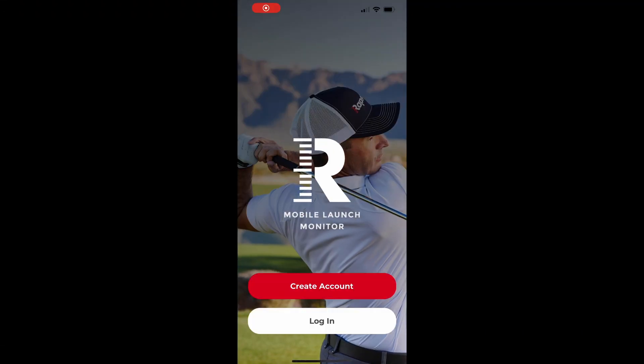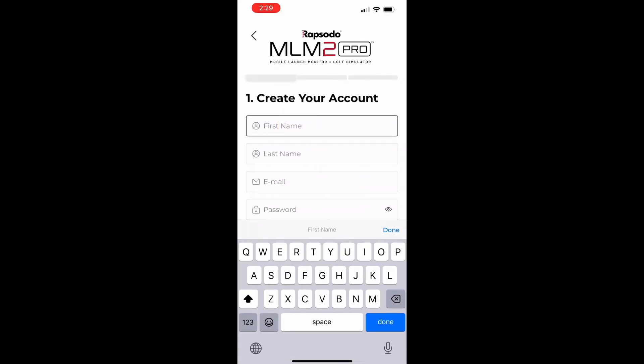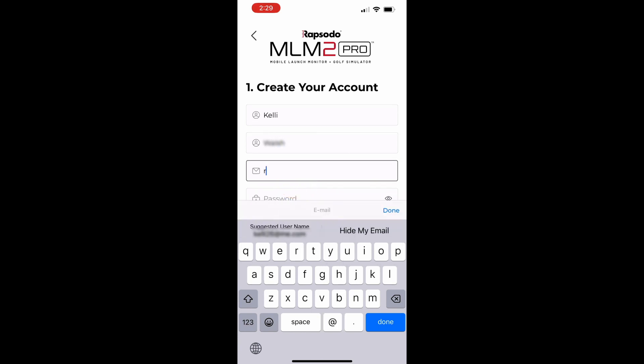To create an account on the MLM 2 Pro app, open the app and select create an account. Here you will fill in your first name, your last name, your email address, and then you will need to create a password for your account.